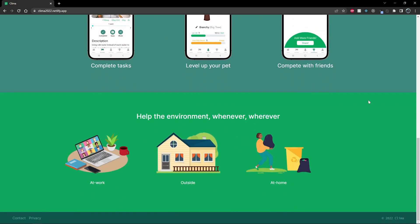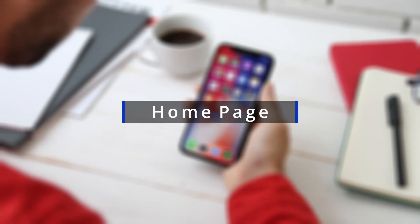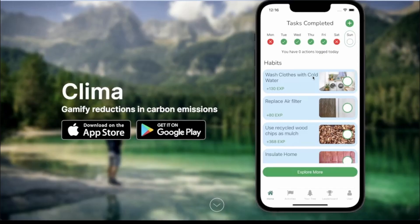Now onto the app demo. So this is the home screen — the first screen that users would see when they open the app. There are two parts to the home screen. The first part is the weekly tracker at the top. Any days that I don't complete a task, I receive an X, and any days I do complete a task, I receive a checkmark. As of today, I haven't completed any tasks, so I don't have a checkmark or an X.